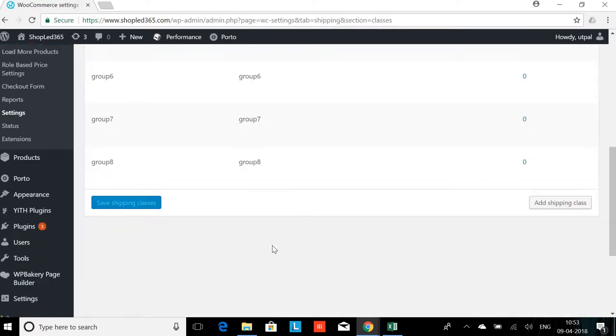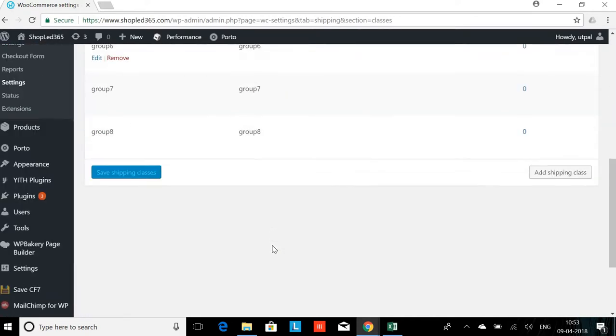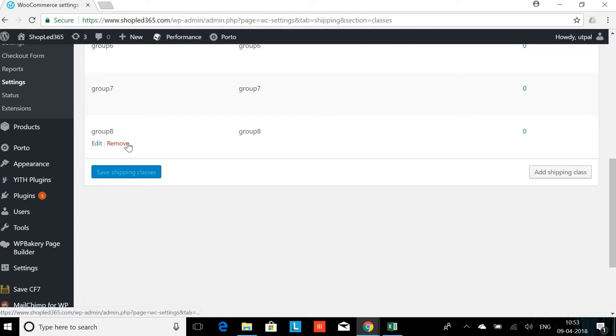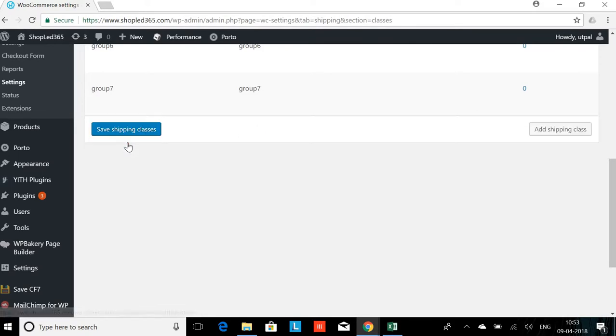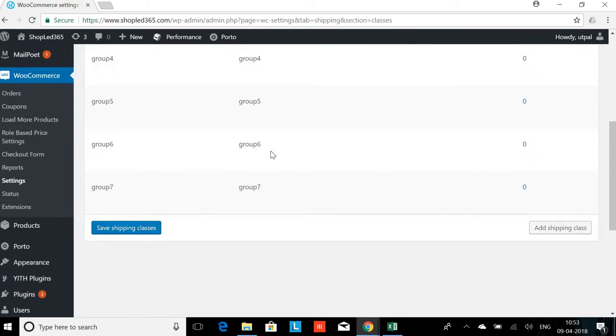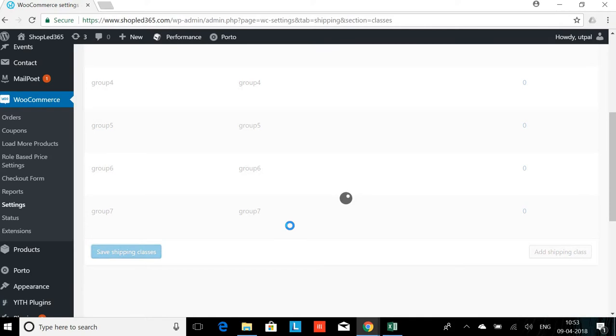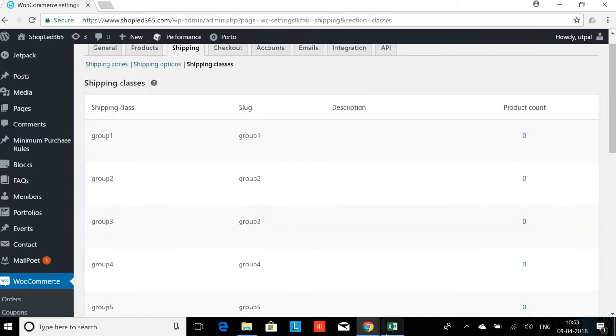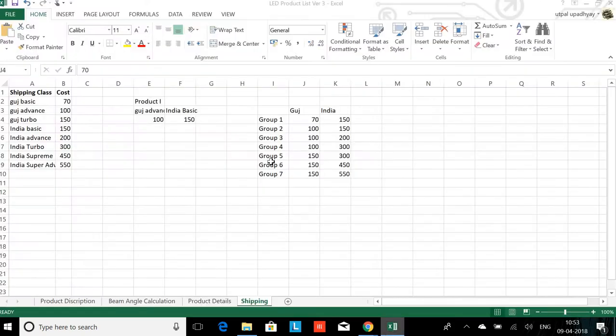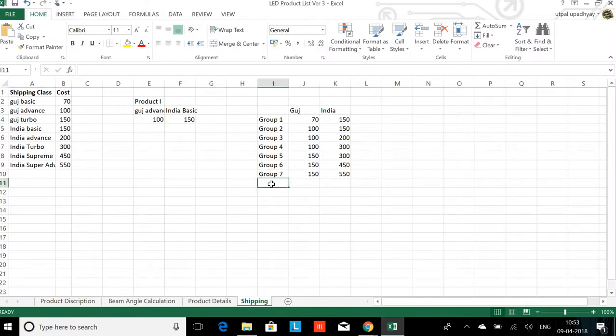So I have 8 groups now, but I don't need the 8th one. I will just remove that and save the shipping class again.